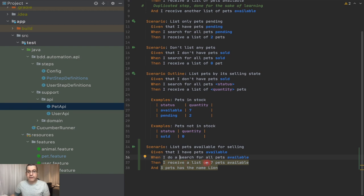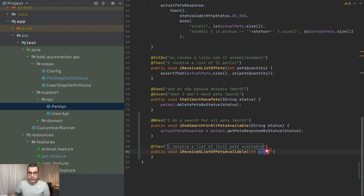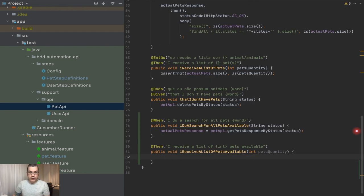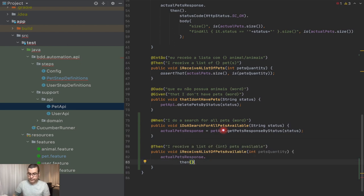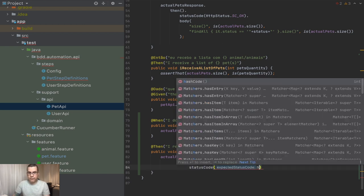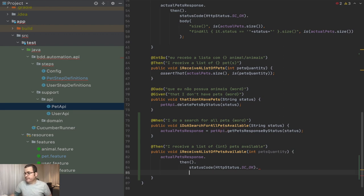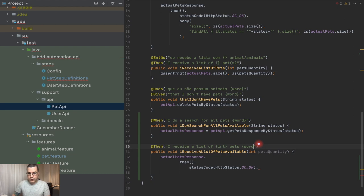So now: 'Then I receive a list of seven pets available.' I need to check for these seven pets available, and this is already recognized as an integer, so I'm going to put petsQuantity. Now I'm going to go into the response and start doing my assertions. First, my status code needs to be 200. Another thing I want to check is the body — I need the body to be of seven items. This also needs to be a word, and string status.